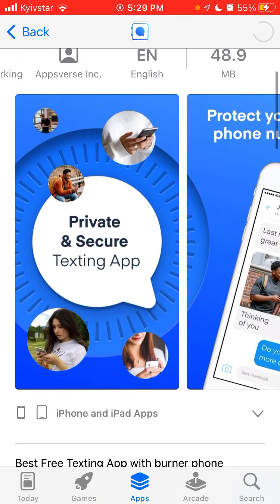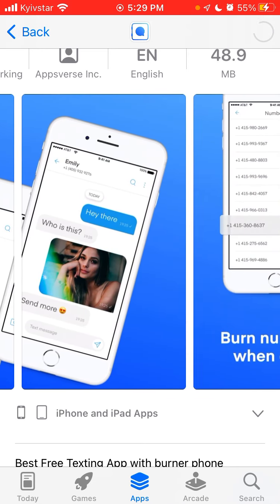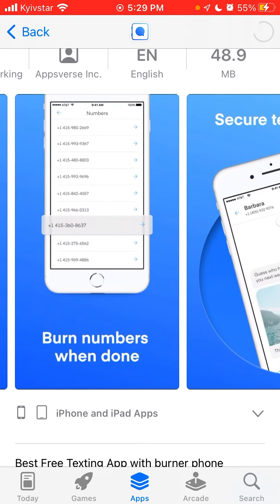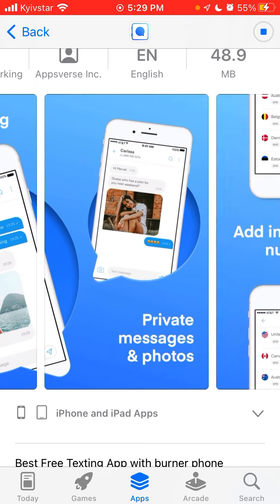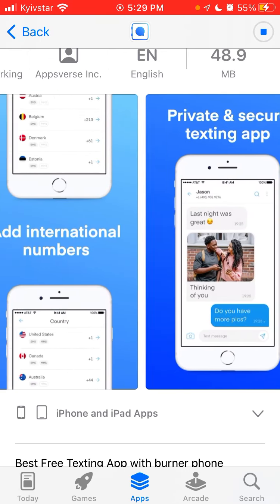This app is a private and secure texting app that protects your real number. You can burn numbers when done, and it supports secure texting, private messages, and photos.